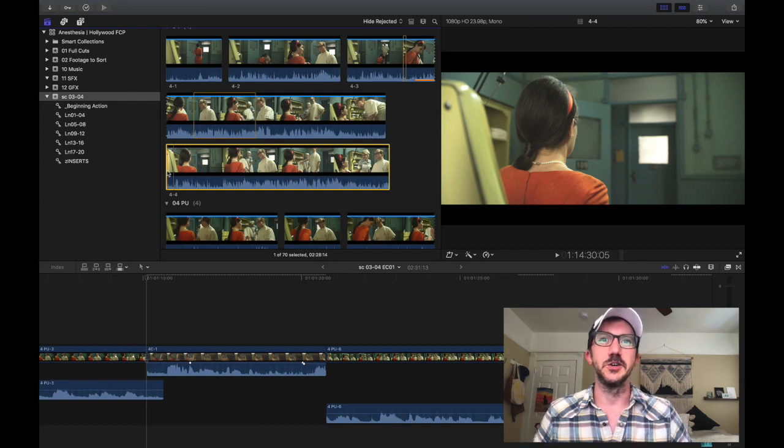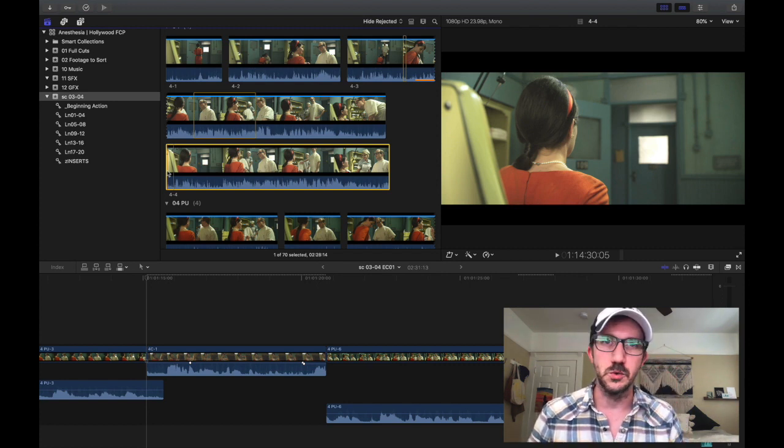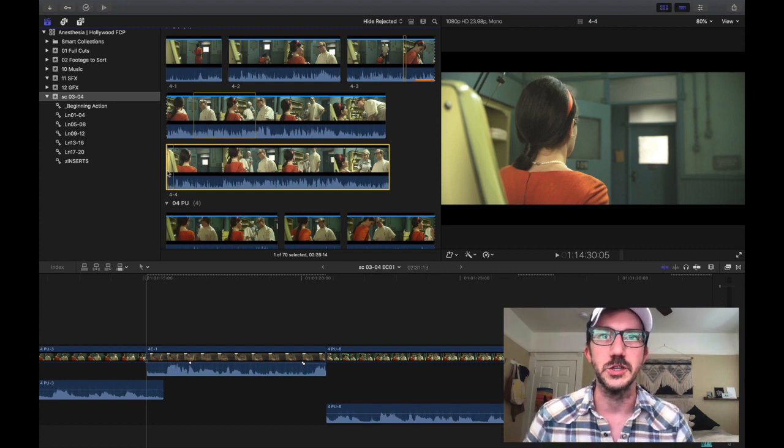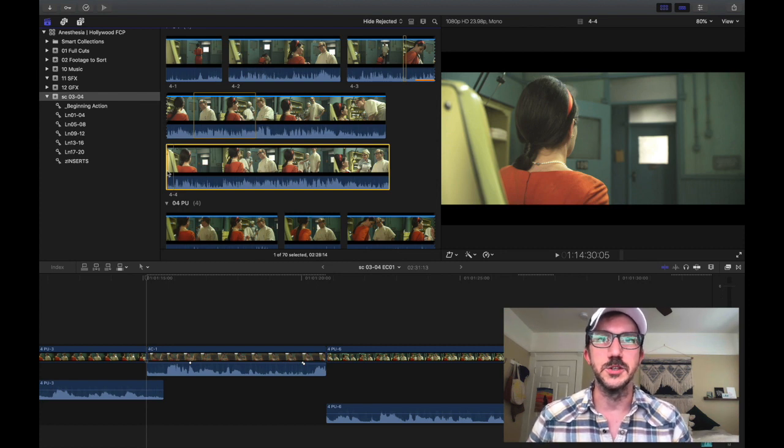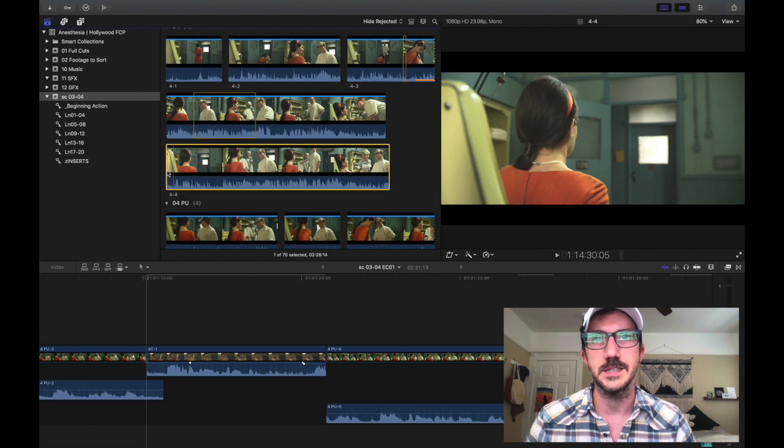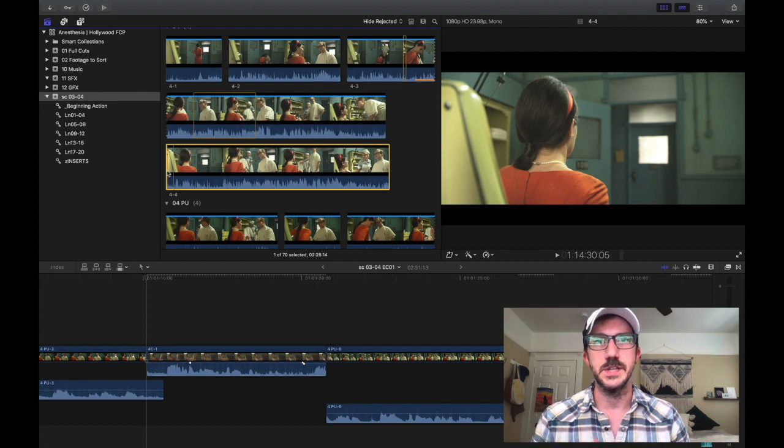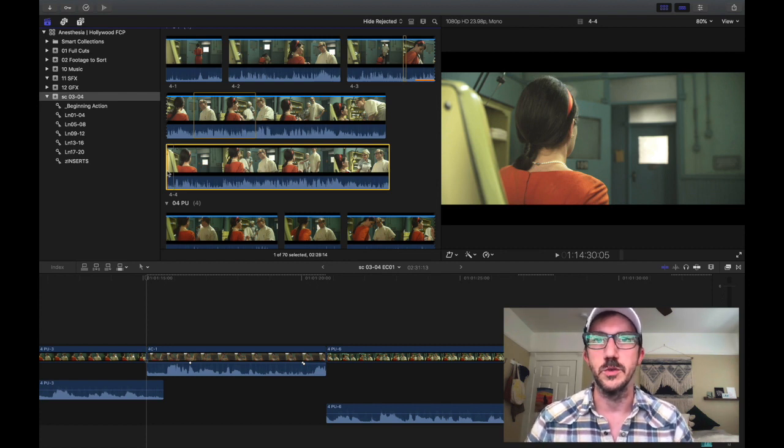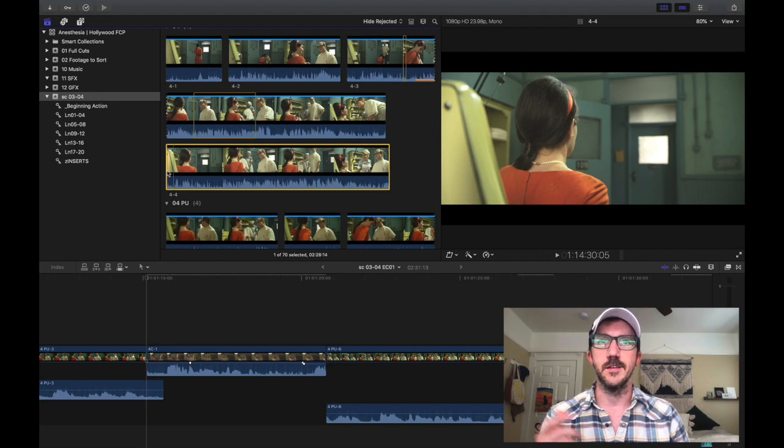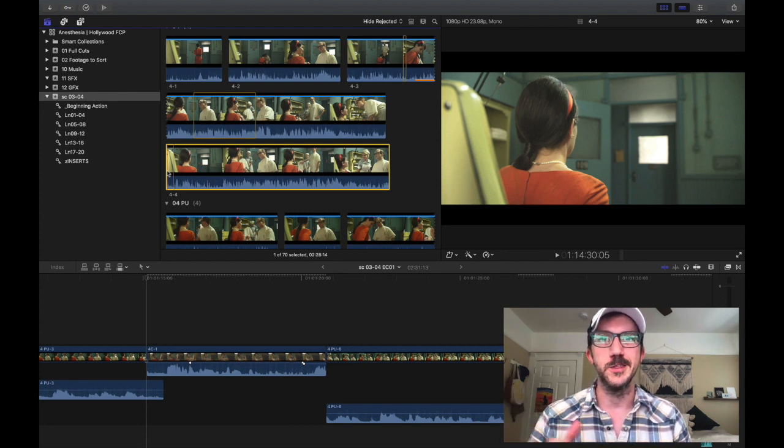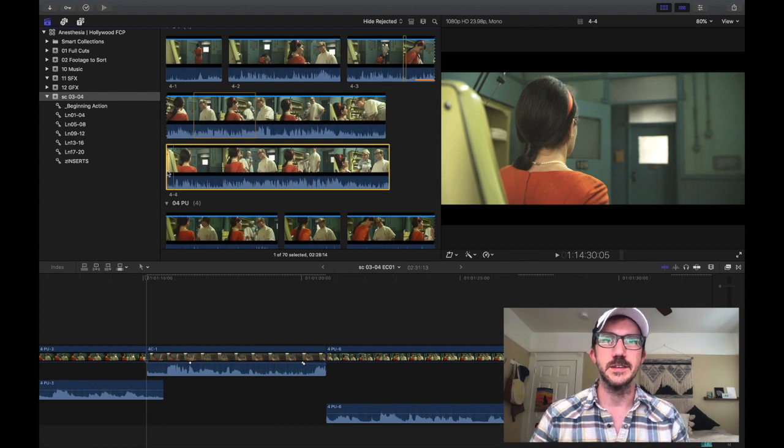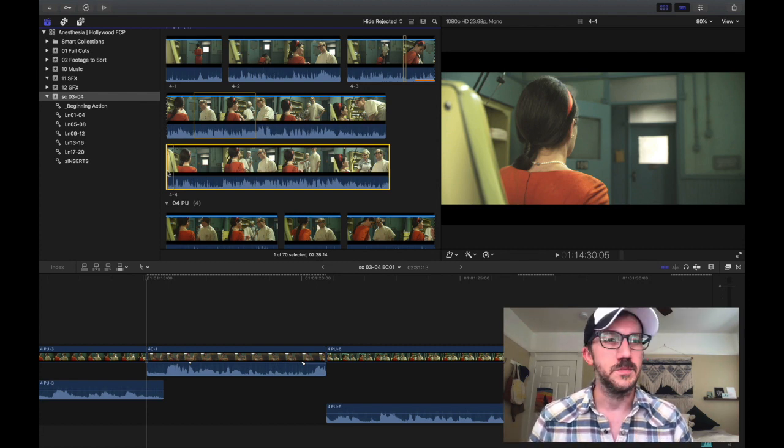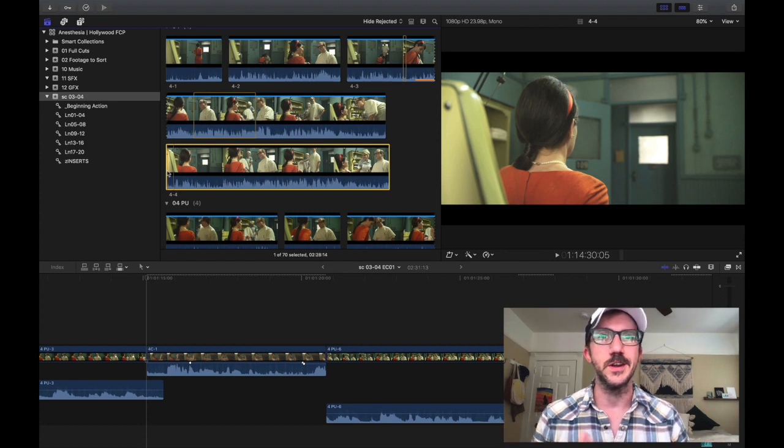So if you don't know what Script Sync is in Avid, the short of it is it's a way to quickly jump around to lines via the script so that you could look at alternate takes, whether you're doing your first edit or working with the director or producers. I won't go into it much more than that right now, but there's a link below to Avid's website that they have a video about how Script Sync came together and how to use it.